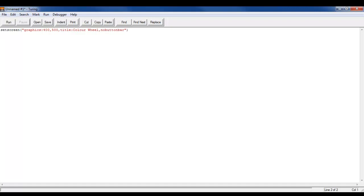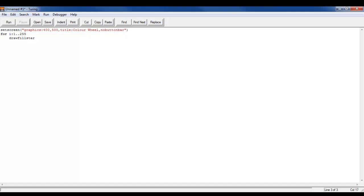Now that we're done that we're just going to start with the for loop. For the integer i 1 dot dot 255. Now I do 255 because there are 255 color codes for Turing. I'll write drawfillstar from 0, 0 to 400, 500 and make it color i which is the color we're declaring.